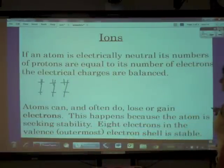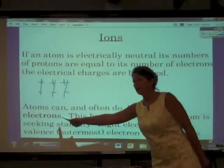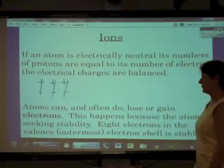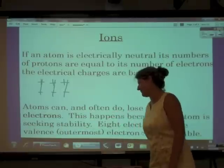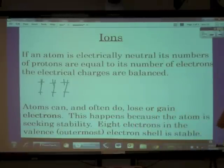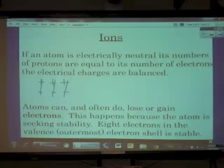But atoms can, and they often do, lose or gain electrons — never protons or neutrons, just electrons. This happens because the atom is seeking stability. For an atom, having eight electrons in the valence shell is stable.